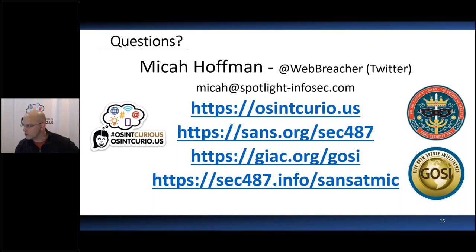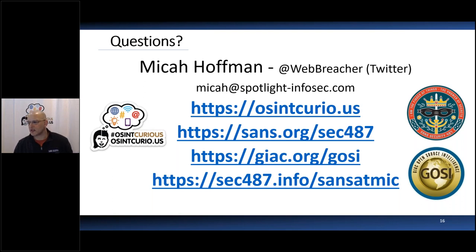For those of you that have asked questions, let's go ahead and take a look. We've got: 'Any opinions on memes and screenshots regarding mis- or disinformation?'